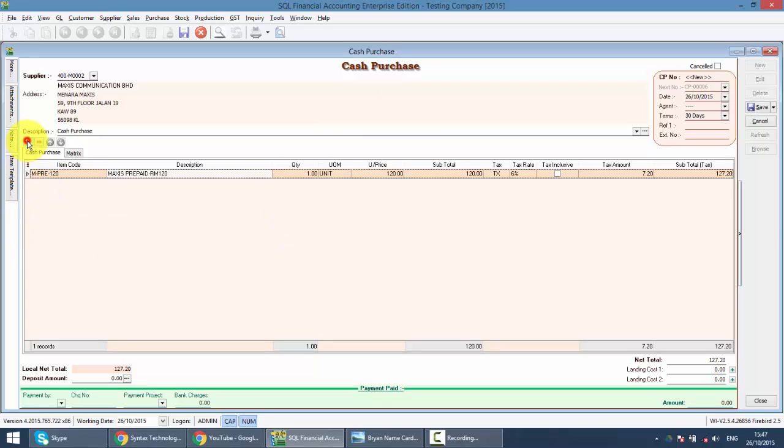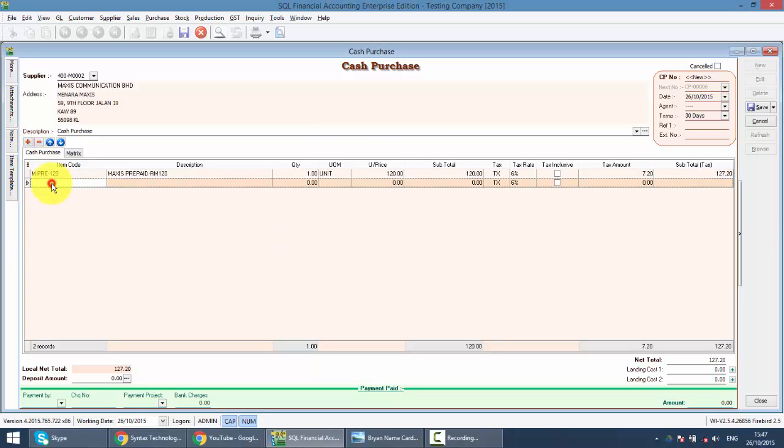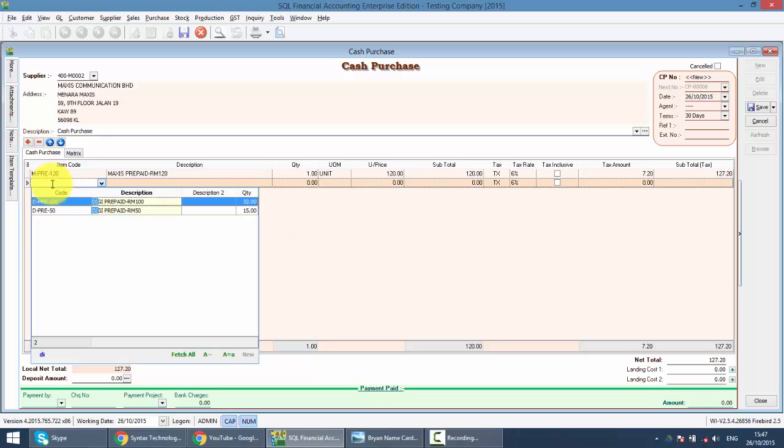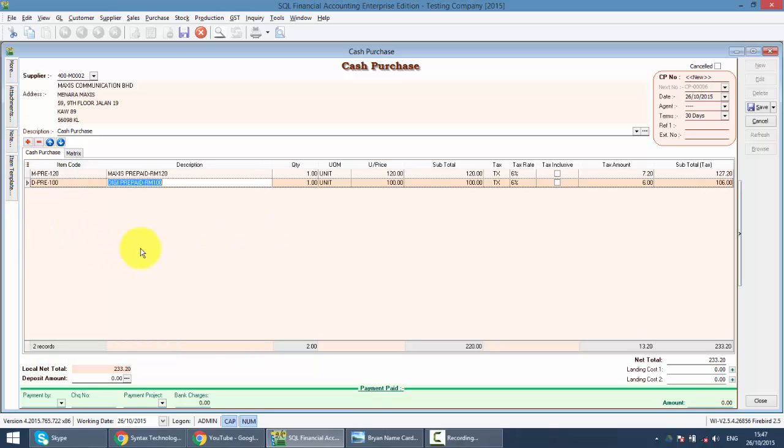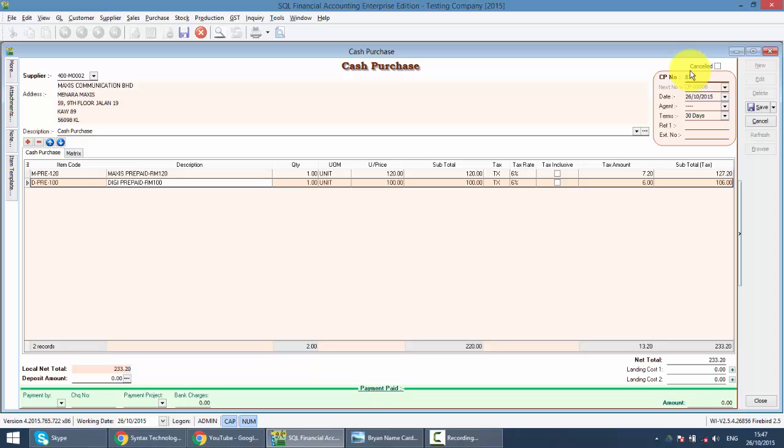This is how you key in your item. Remember, you must key in the cash purchase as per your supplier invoice or supplier cash bill. So you type in the number, the date and everything.